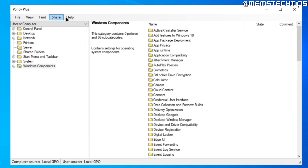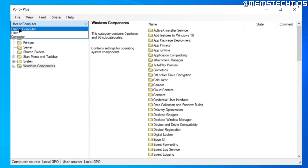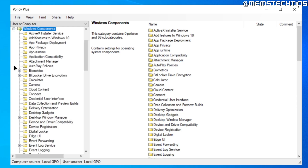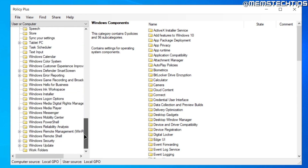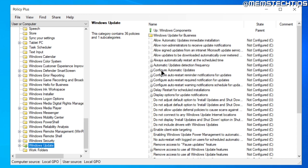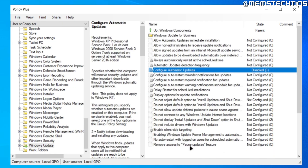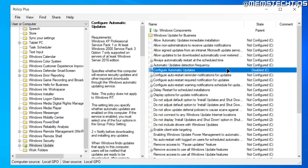If you're using Policy Plus, you can leave the scope on User or Computer, then expand Windows Components and scroll down until you find Windows Update. Here you'll have the option Configure Automatic Updates — change this to Disabled and click Apply and OK, which will disable automatic updates in Windows 10 and Windows 11.